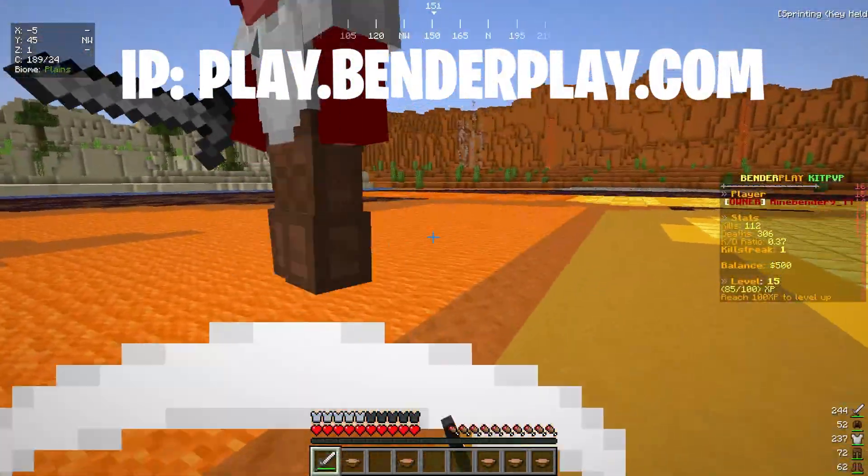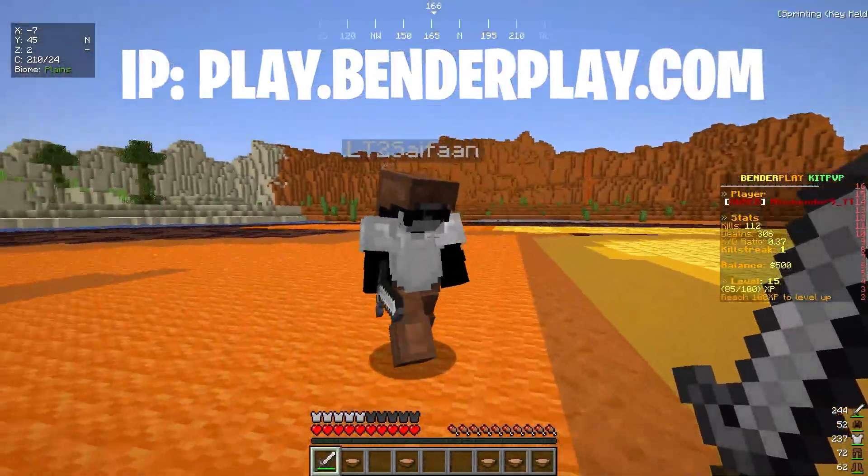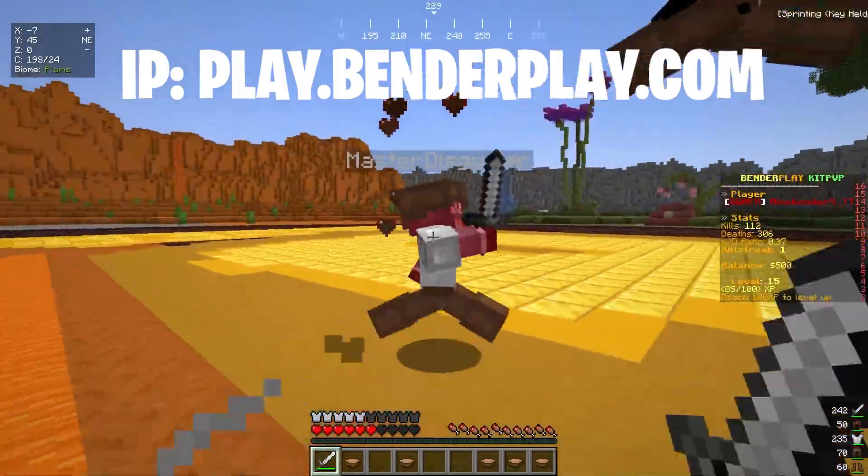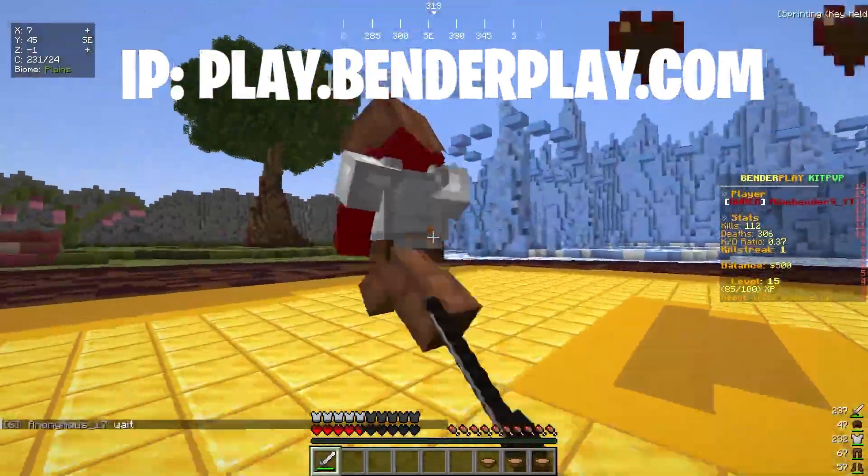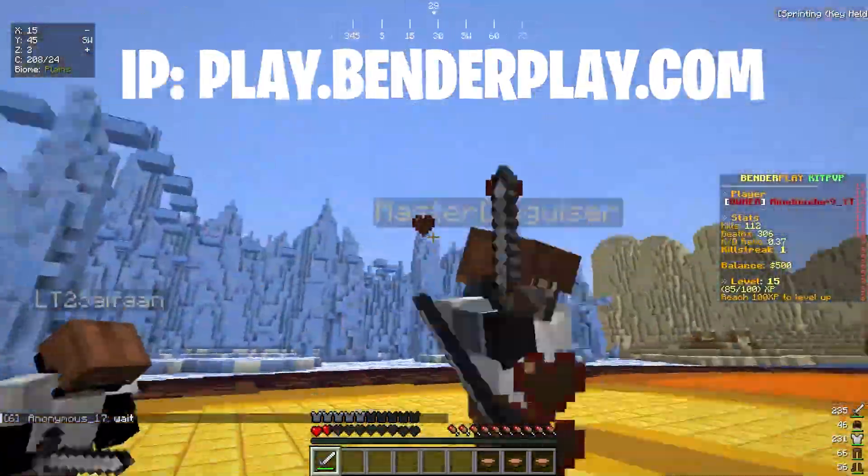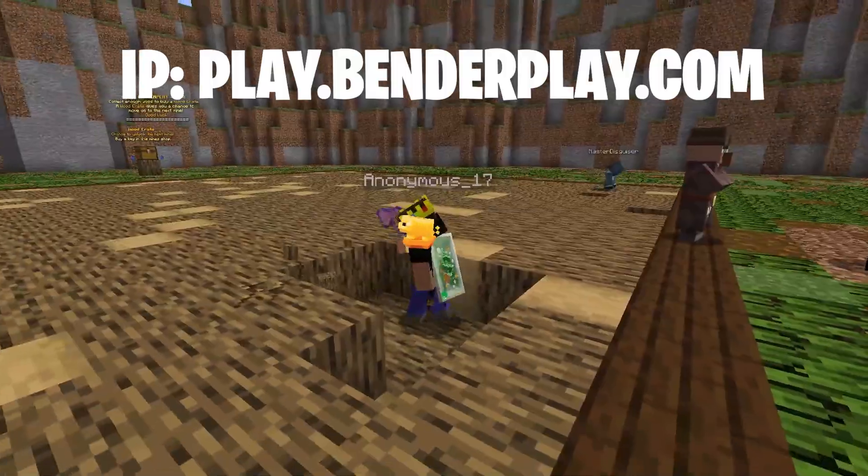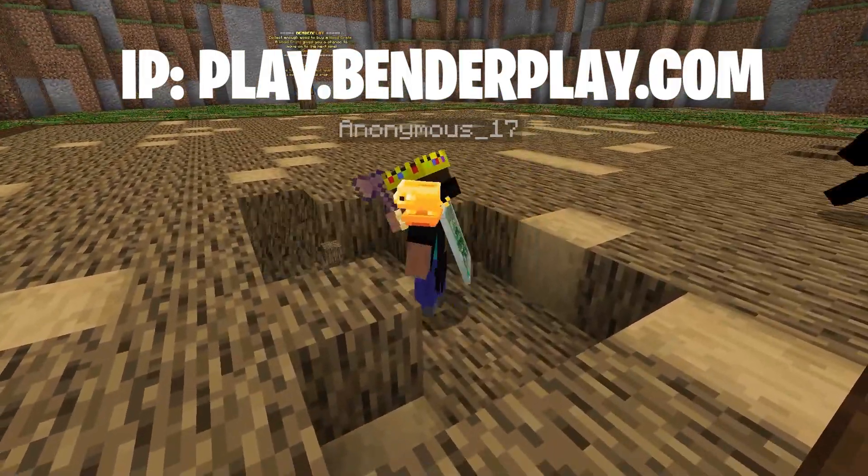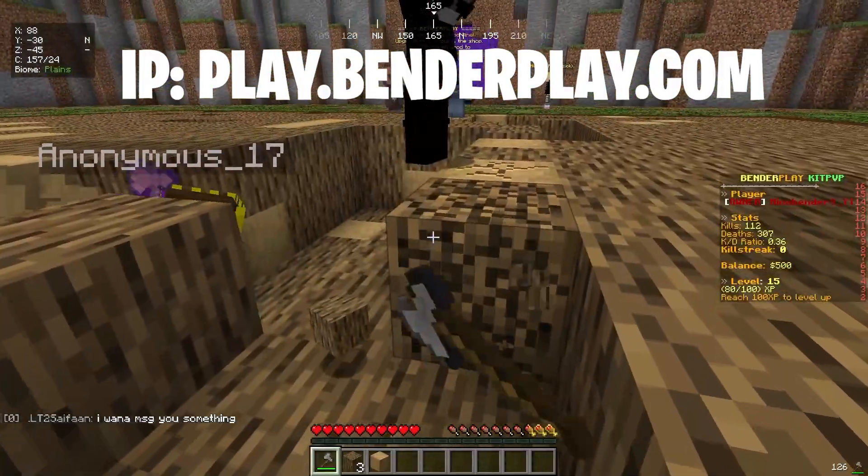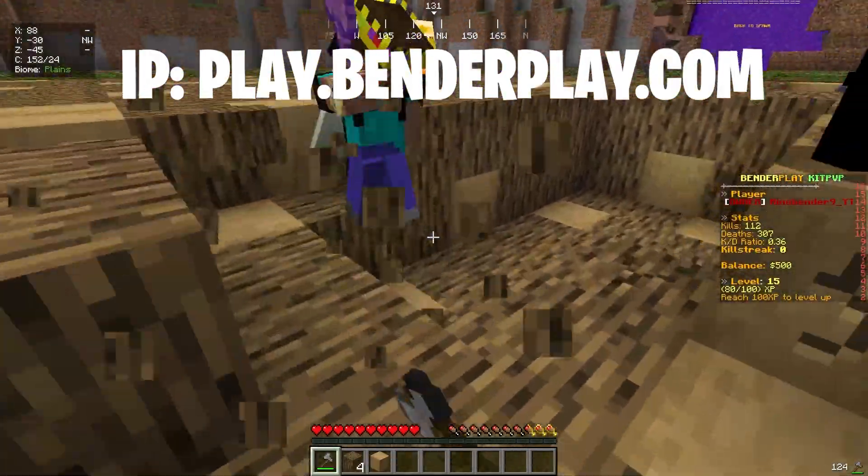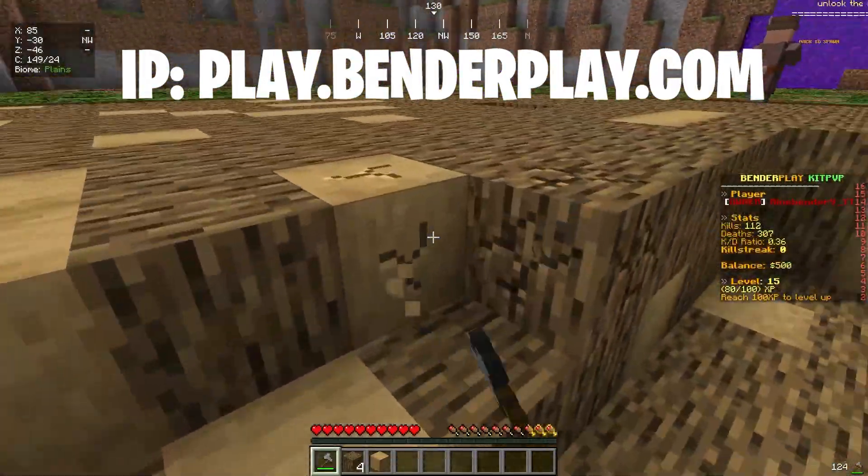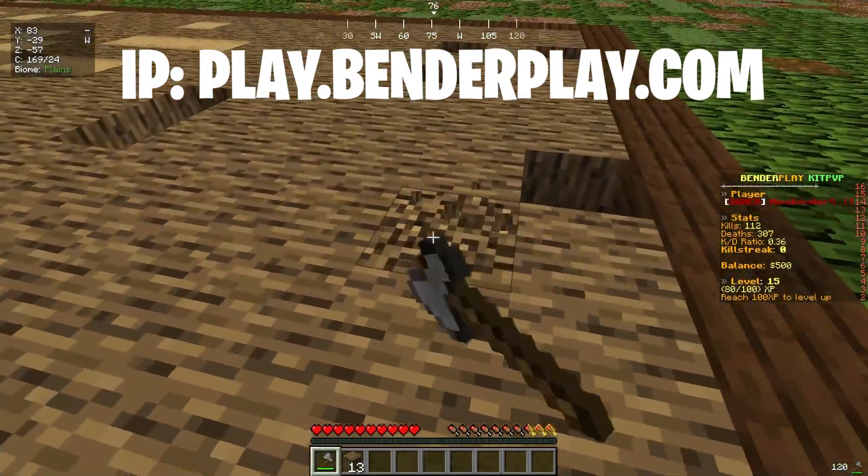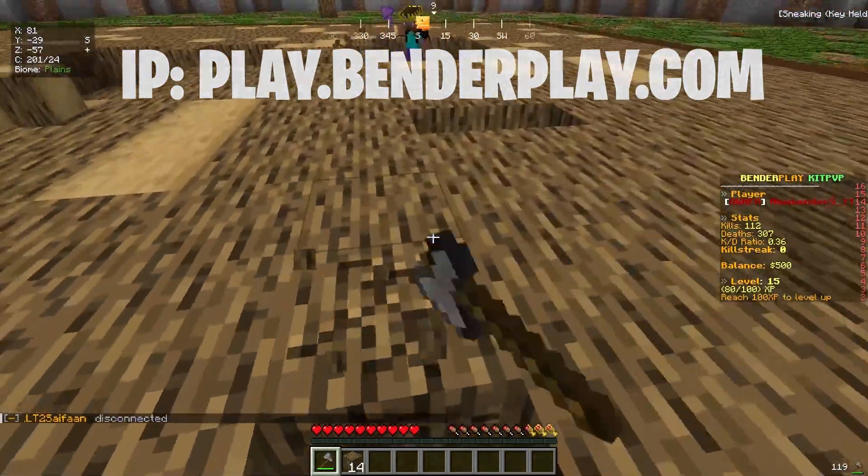All right guys, before you go, make sure to join me on my new Minecraft server, bender play. We have a unique kit PvP game mode, with custom kits that you can unlock by leveling up, and a really cool mining system where you can collect resources to upgrade your tools in the shop, and have a chance at unlocking the next mine. Thanks for watching, and I'll see you in the next video.